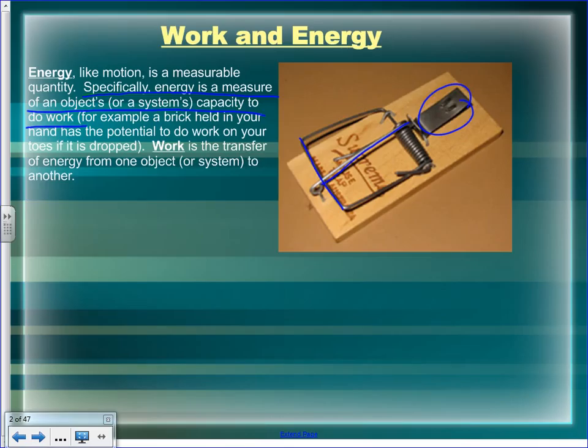If you manually fire the mousetrap — say a mouse ate the peanut butter without triggering it — trigger it yourself. Can you hear it? Sound is a form of energy. Does it bounce off the floor? That's converting potential energy into kinetic energy — all evidence that the work done in loading it was stored as elastic potential energy in the spring. Changing the shape of the spring counts as work.